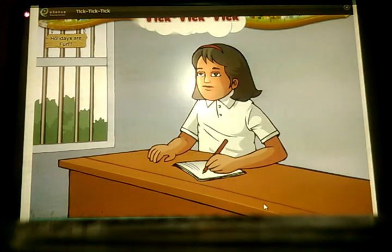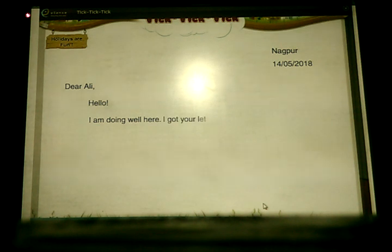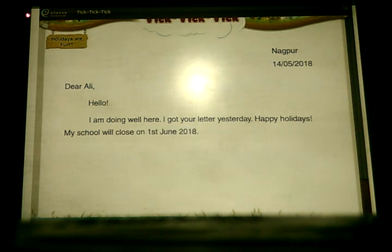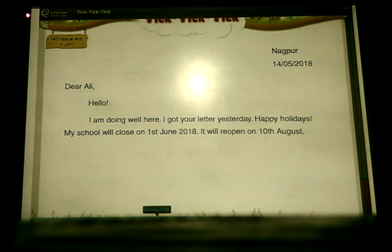She wrote back to Ali. Magpul, 14th May 2018. Dear Ali, Hello. I am doing well here. I got your letter yesterday. Happy Holidays! My school will close on 1st June 2018. It will reopen on 10th August.